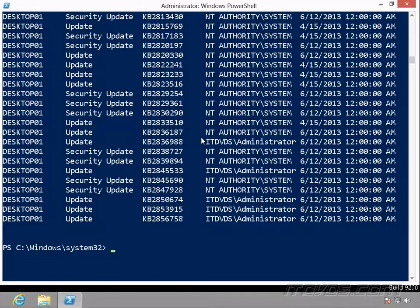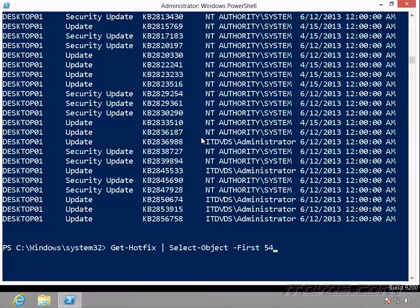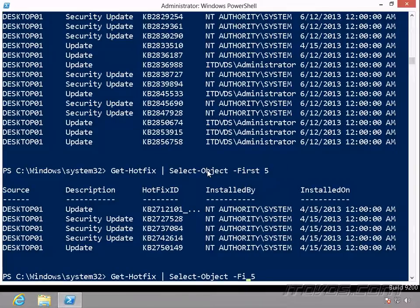Now what about if I just want the first five, or the last five, well I can do that as well. Instead of unique here, we'll go first, five, it's going to give me the first five, and if I want the last five, I can just specify the last five.